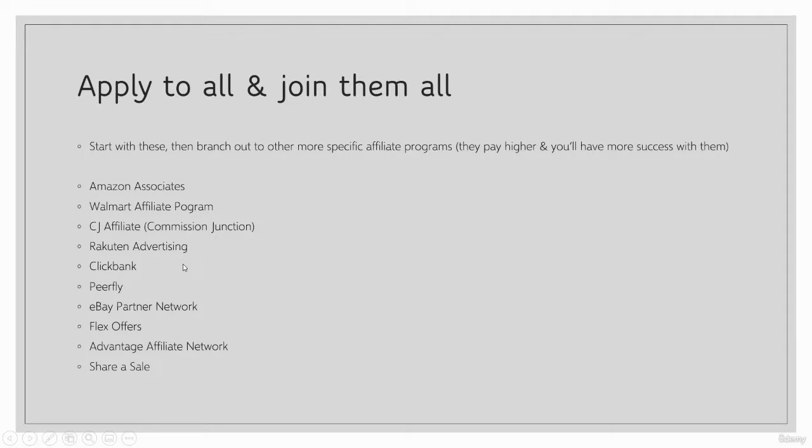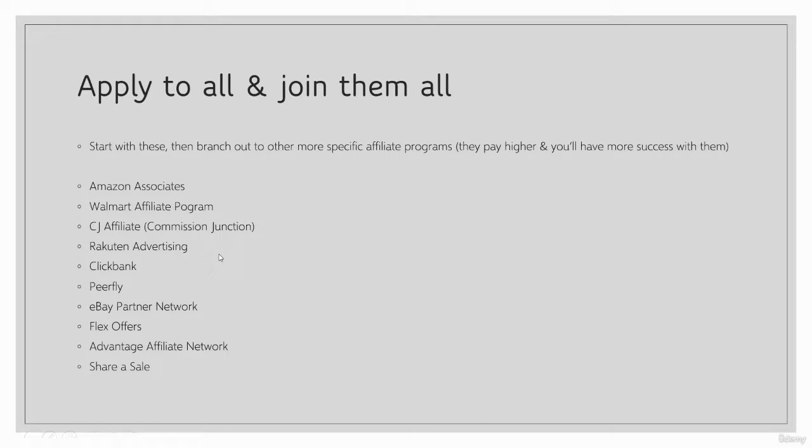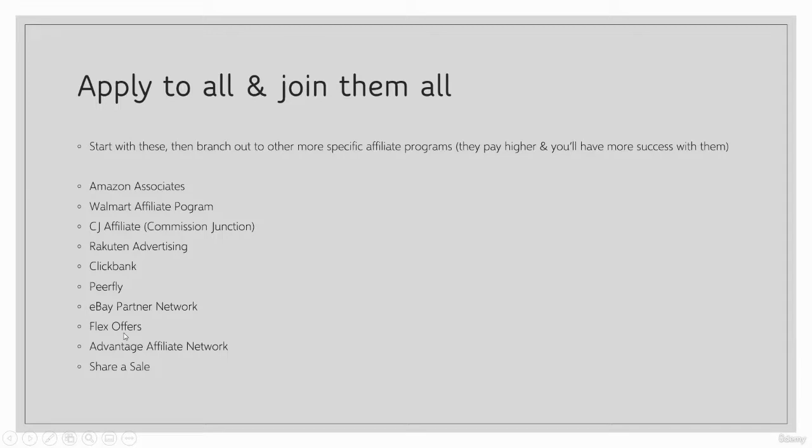It's definitely something that you should be doing in the beginning to get your start and get your feet wet with this business model a little bit. But then obviously, once you get going with it, once you get better at it, once you're looking for higher paying affiliate programs and commissions, then you want to branch out. But this should always be your base, your foundation. I even still use links from these even today.